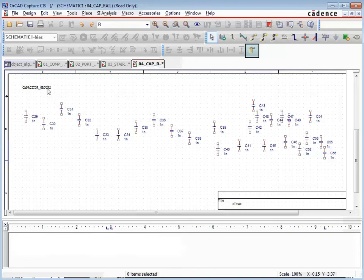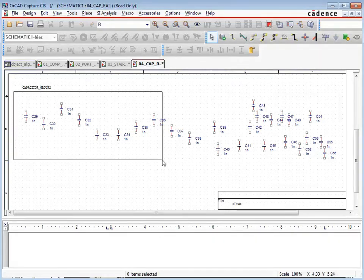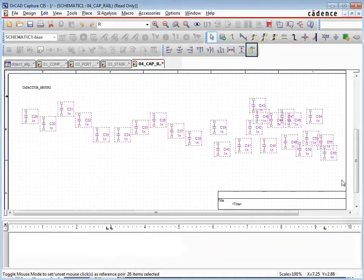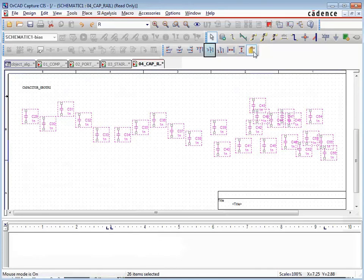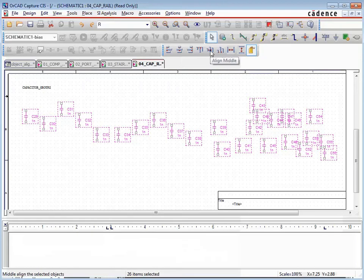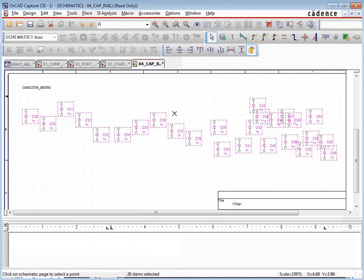As before, we'll window select around a group of parts, but now choose the Align Mouse Mode button on the Align toolbar. The Align Middle function will middle align all the objects with respect to a mouse click reference. In mouse mode, the mouse pointer changes to a crossbar, and click selects the points of reference for the alignment function.